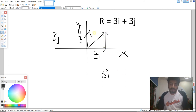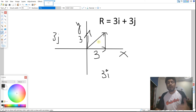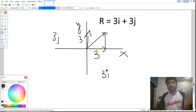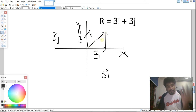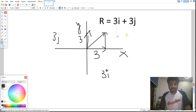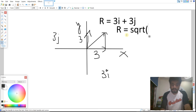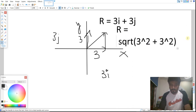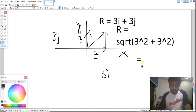This is my resultant vector. To find its magnitude, we apply the Pythagorean theorem. The magnitude of r equals the square root of 3 squared plus 3 squared, which gives us the square root of 18, approximately 4.24 units. So if we add a vector of 3 in the x direction and 3 in the y direction, we get a resultant of 4.24 units.